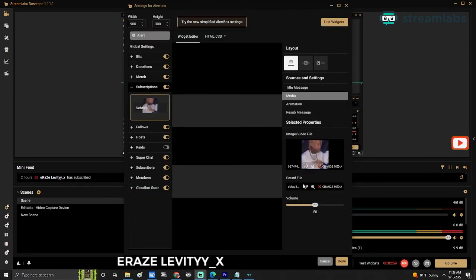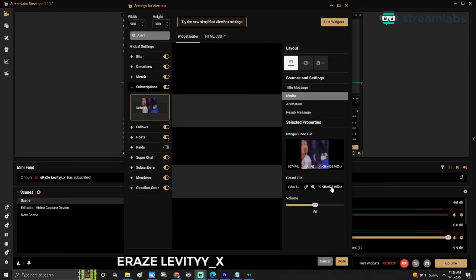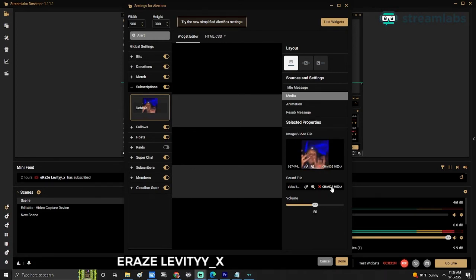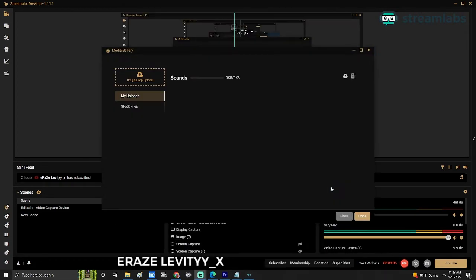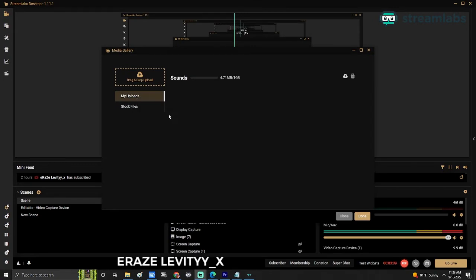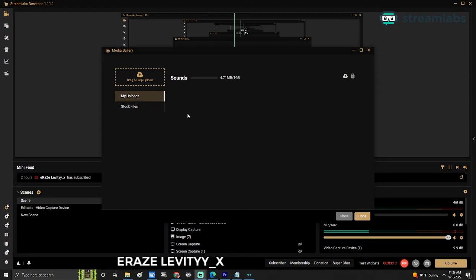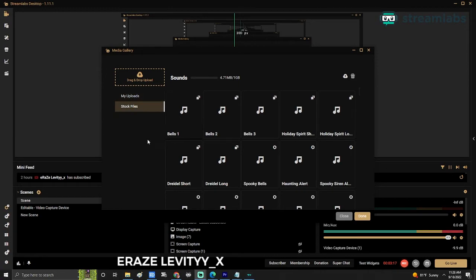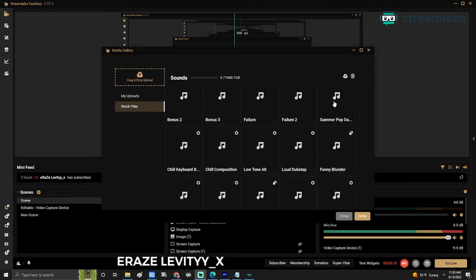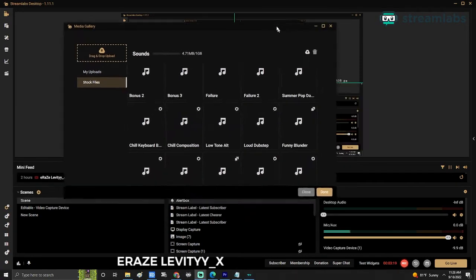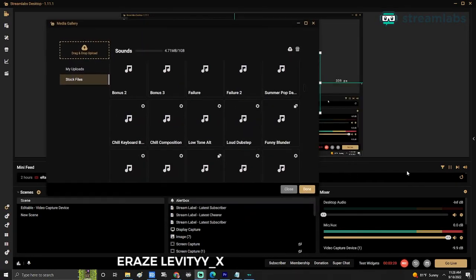Now for sound, you can either keep the one that is already there, or if you don't like it, you go to change media. If you have your own sound, make sure it's copyright-free, or you can use one of Streamlabs' sounds.